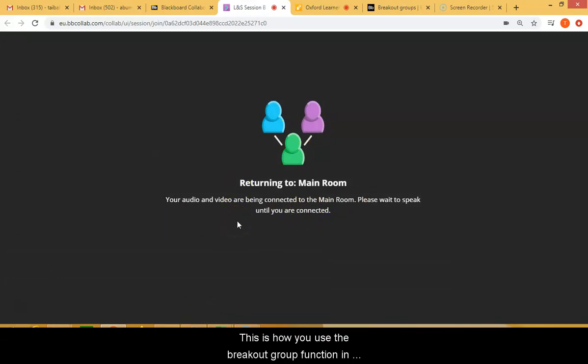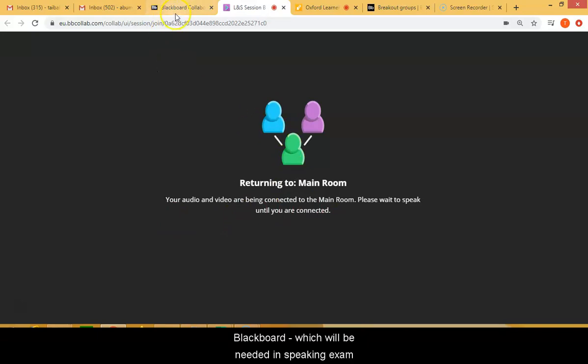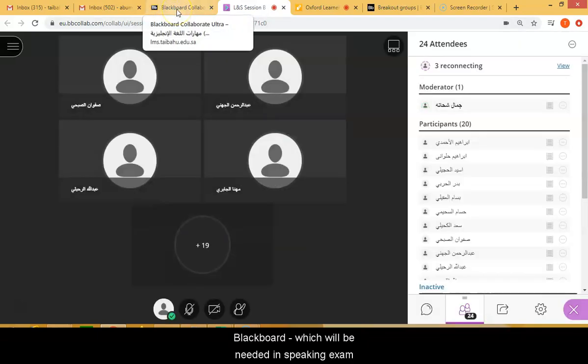This is how you use the breakout group in Blackboard for the upcoming speaking exam.